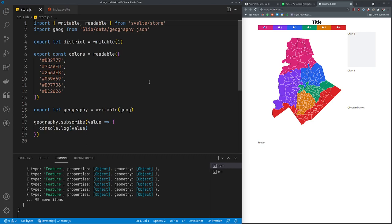We're going to run a population check, and basically that'll make sure that the min and max distance away from the mean of the population of the districts is less than 10%. You're trying to make the populations fairly balanced. The other thing we're going to check is whether the districts are contiguous, and that second one is going to be interesting because we're going to try to use Turf for that.